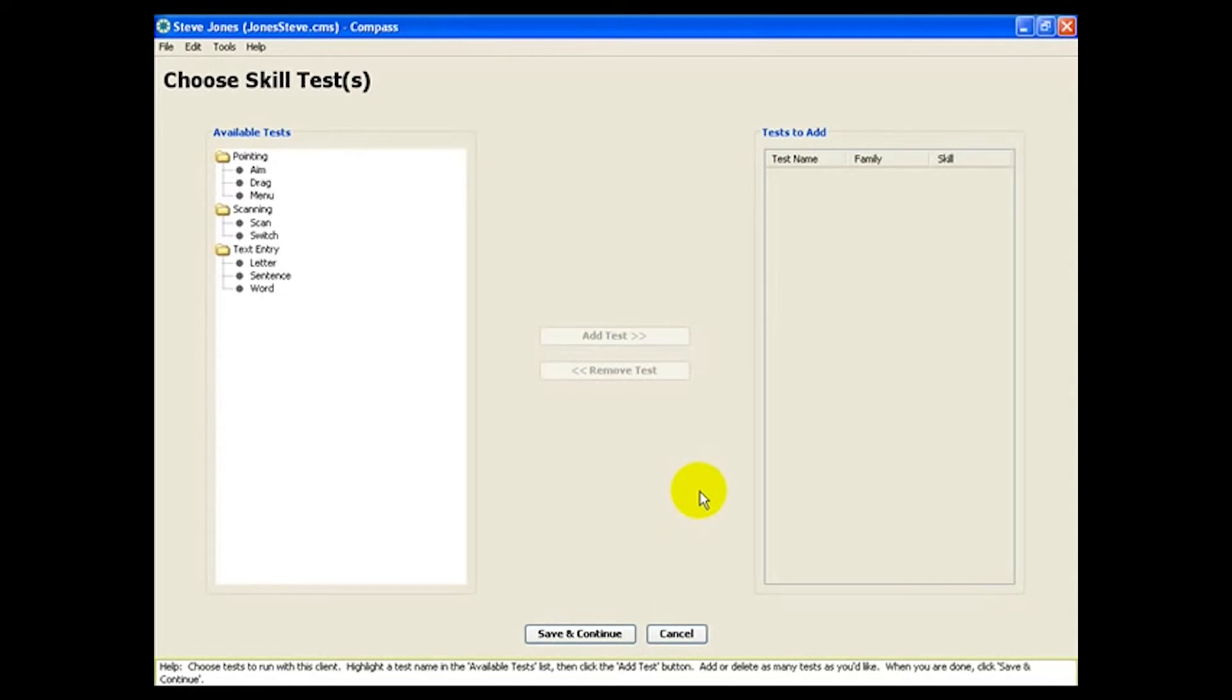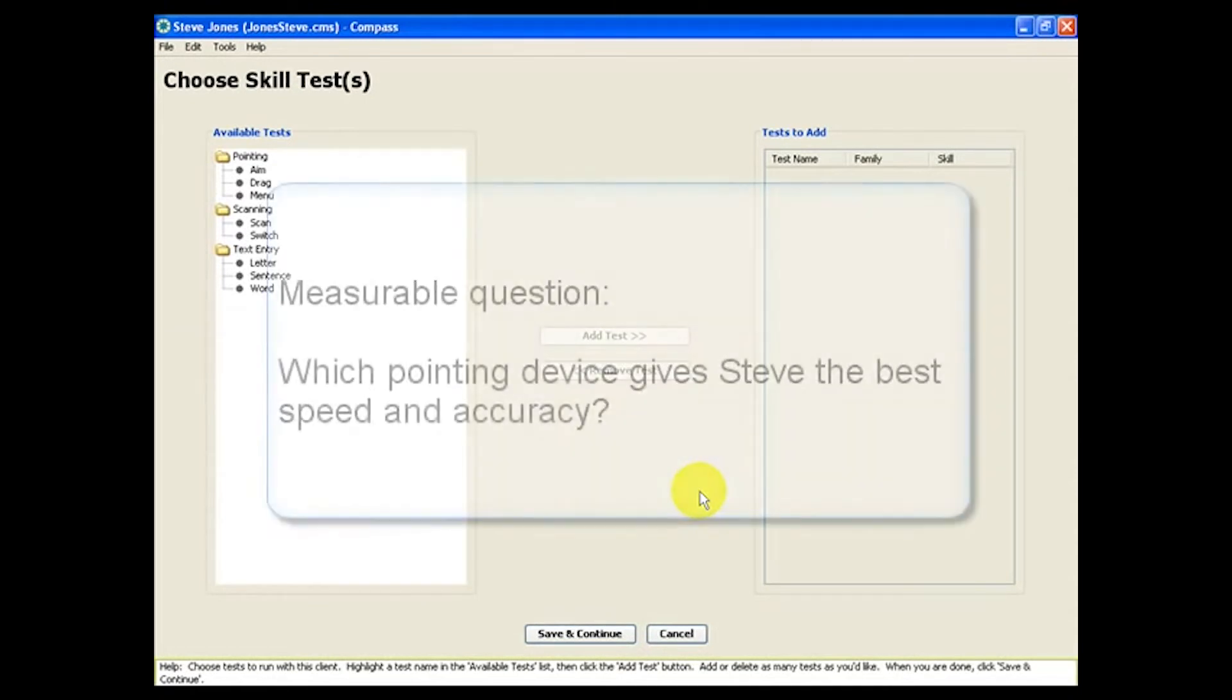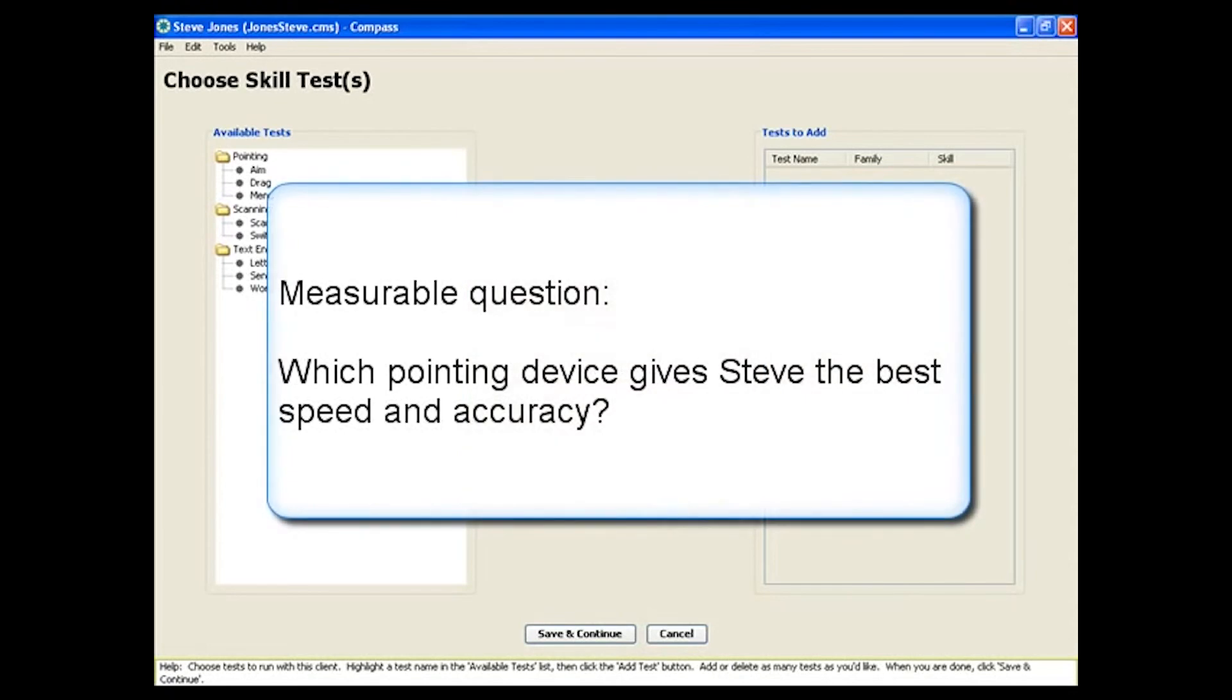Make sure you have a clear, measurable question that you are trying to answer. In Steve's case, our question is, which pointing device provides Steve with the best speed and accuracy?